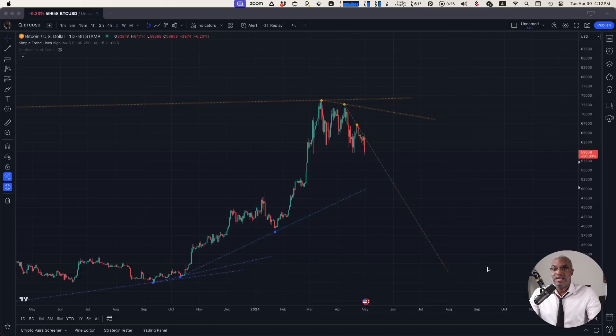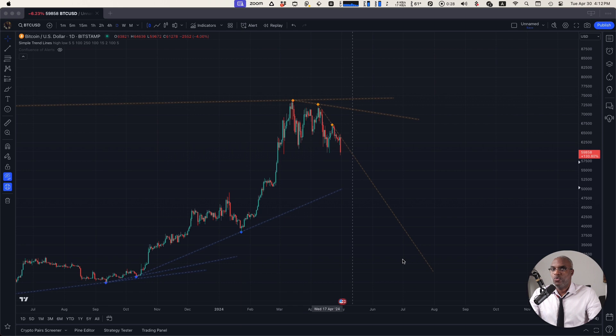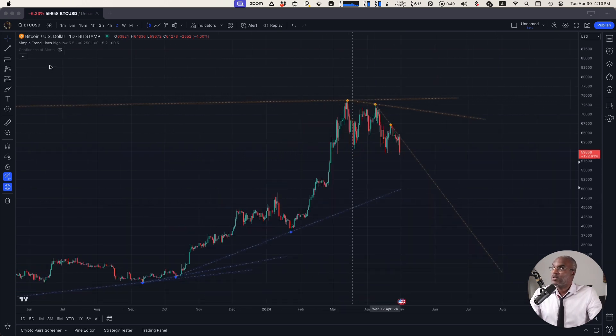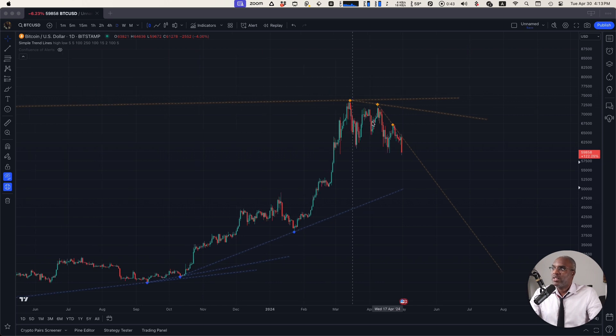Hey everyone, Tom Hartman from Traders Post here with another addition to our library. This one is called Simple Trend Lines. The goal of this indicator is to help you with technical analysis and with surfing significant types of strategies that you might be in the mood for. Simple Trend Lines, as the name indicates, adds trend lines to your charts.